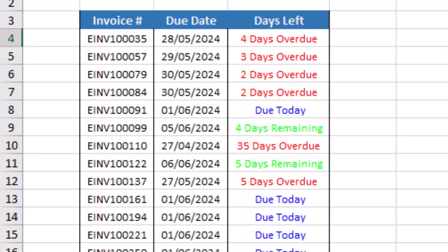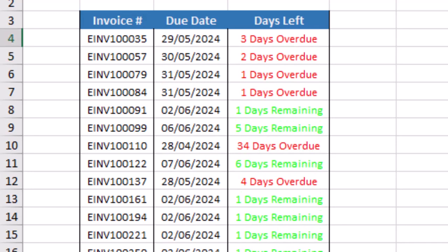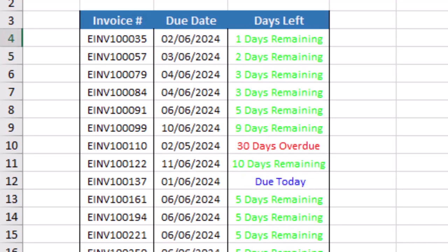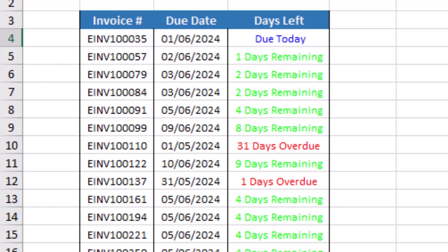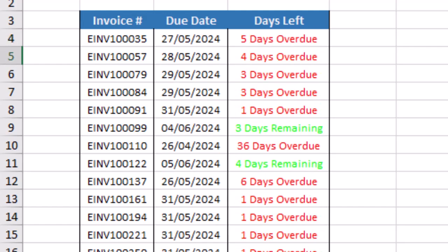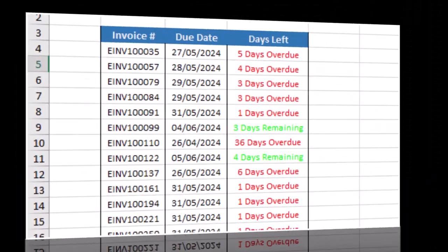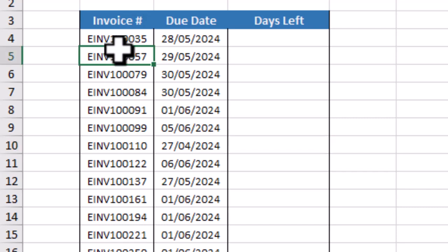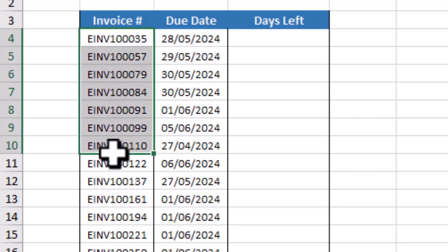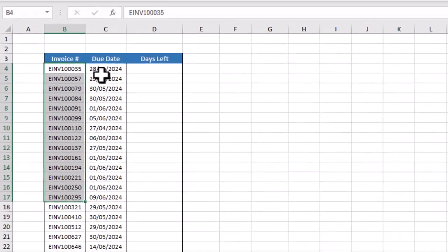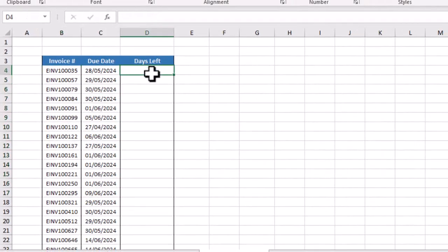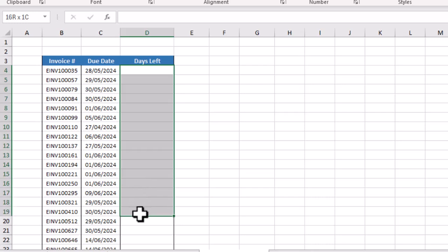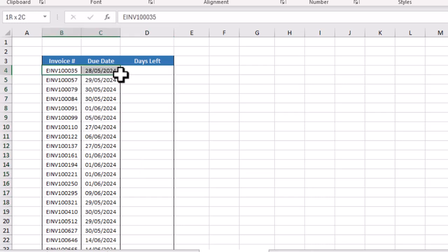In this video we will learn how we can create a deadline tracker in Microsoft Excel. Here we have sample data in which we have invoice number with due date, and in this column we want to track when any invoice will be overdue.